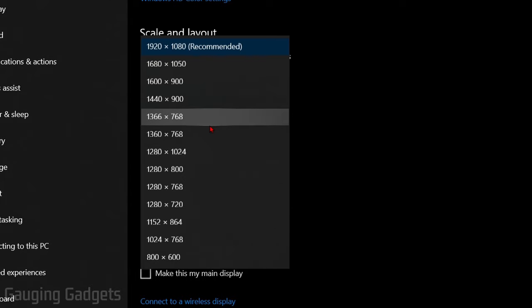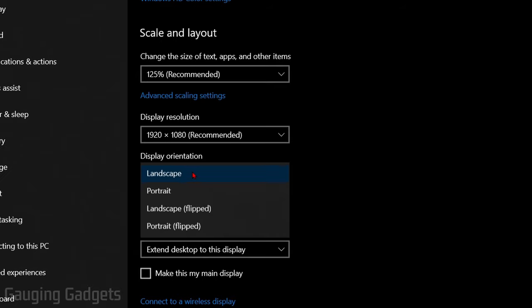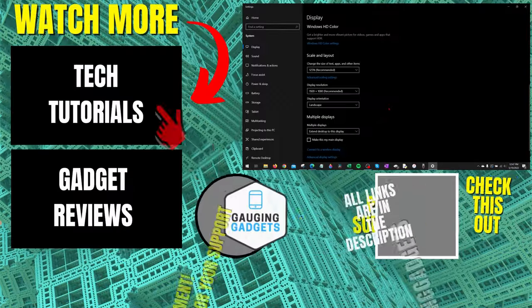Now if you're having an issue where the display orientation has changed - maybe it's sitting in landscape or portrait - you can change that as well right here. All right, so that's how you fix Windows 10 not fitting on screen.